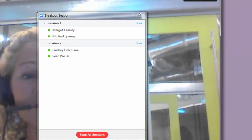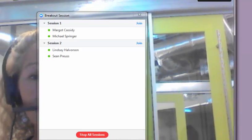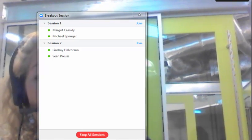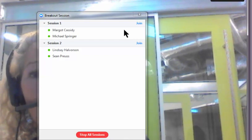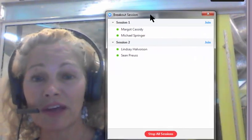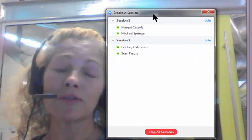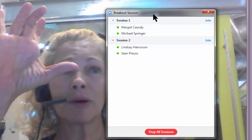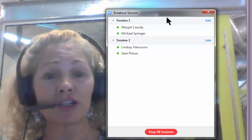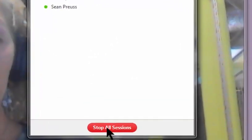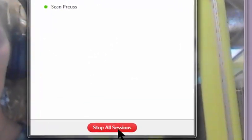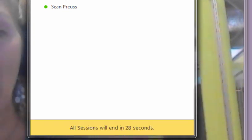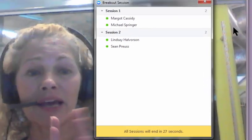While students are in breakout rooms, they're going to have a button where they can request your help if they need it. So you'll see that come right up on your screen and you can jump right in. Right now what I'm going to do is I'm going to click on stop all sessions and bring everyone back to the main room.